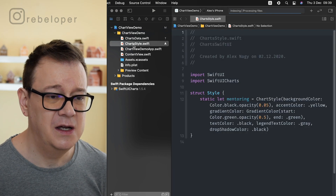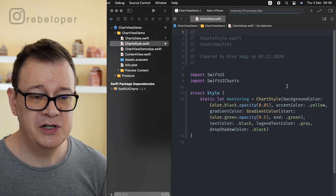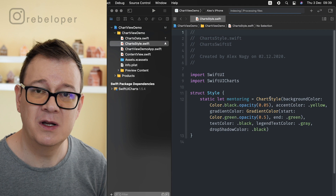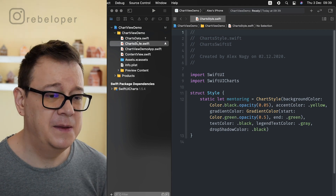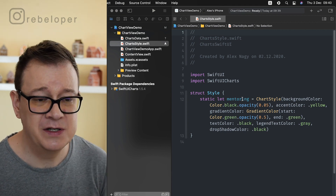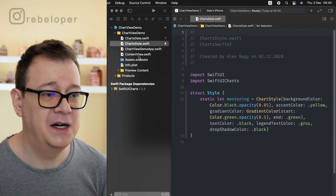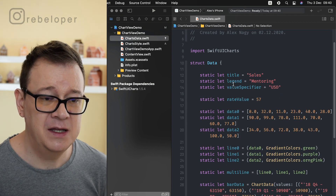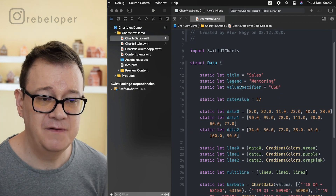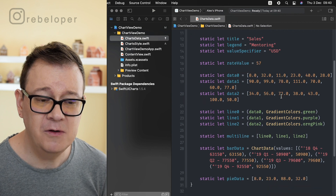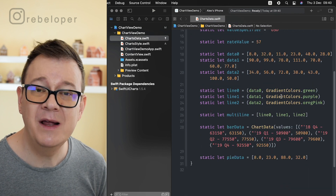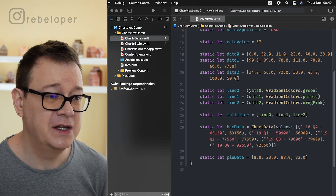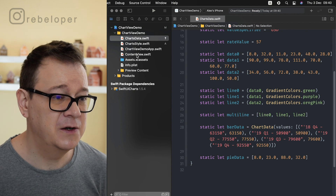Let's take a look at the files we just added. First we have chart style — I'll go through that once we create a chart. And we have charts data, which contains a title, legend, value specifier, and all of that data. We will see that data displayed on the chart in just a second.